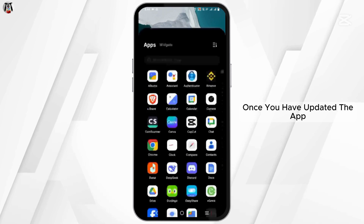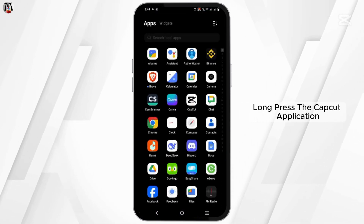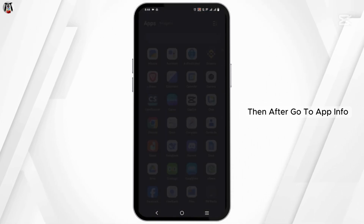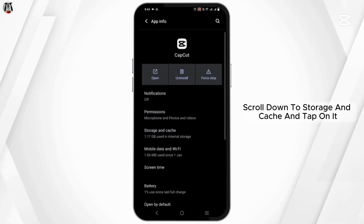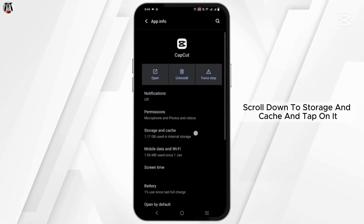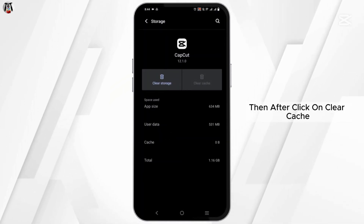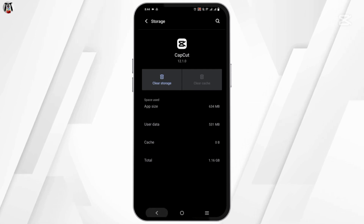Once you have updated the app, long press the CapCut application, then go to App Info. Scroll down to Storage and Cache and tap on it, then click on Clear Cache.